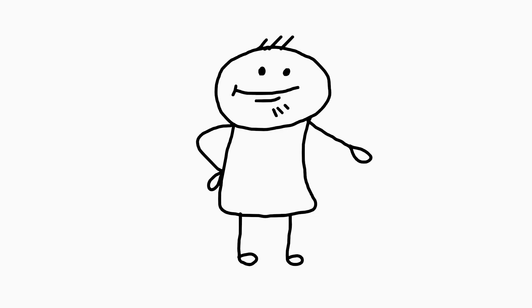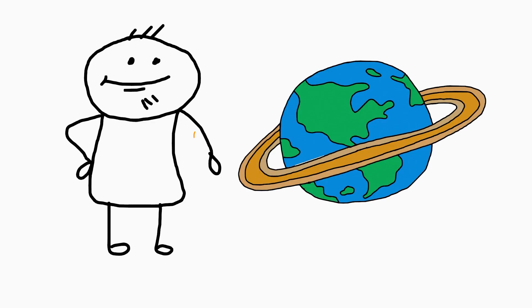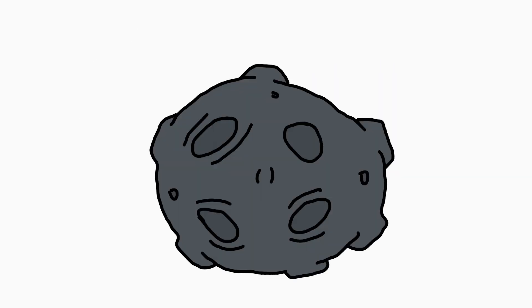Unlike Saturn, which formed its rings billions of years ago, Earth missed its ring-forming window. We would need a catastrophic event, like a moon getting shredded by gravity, to make our rings today.